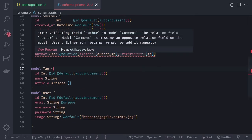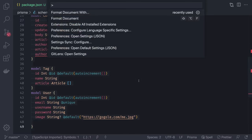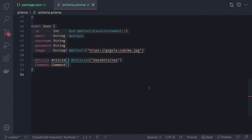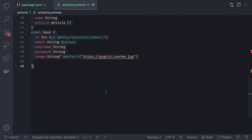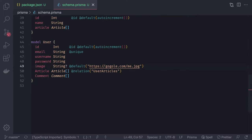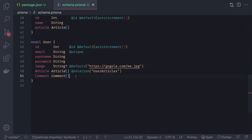Rather than manually fixing schema errors, let's run prisma format. It does some magic and fills in missing fields. What was missing was that the User model needed back-relations added — User will have an articles relationship (UserArticles) and a comments relationship, which prisma format automatically added.